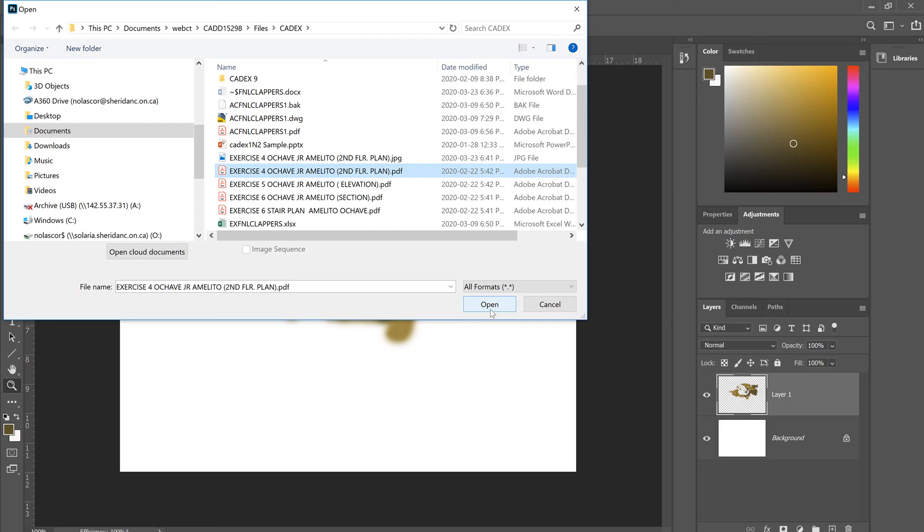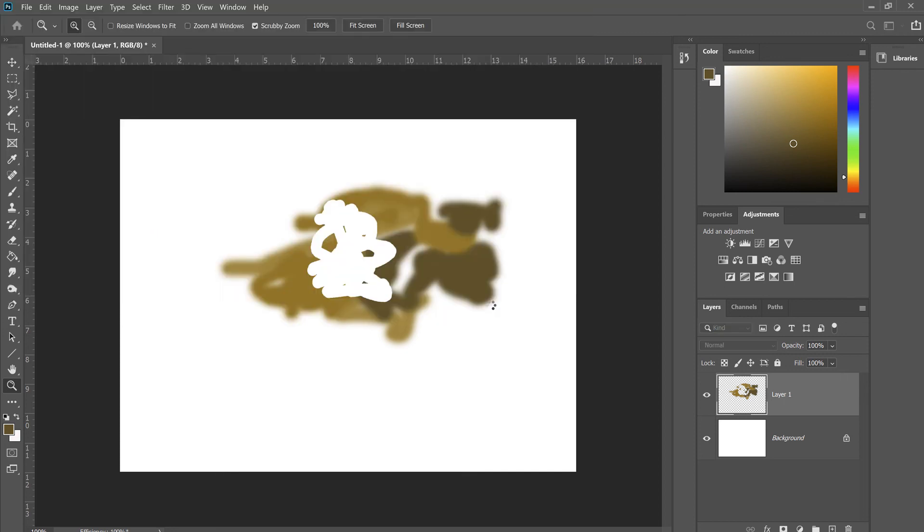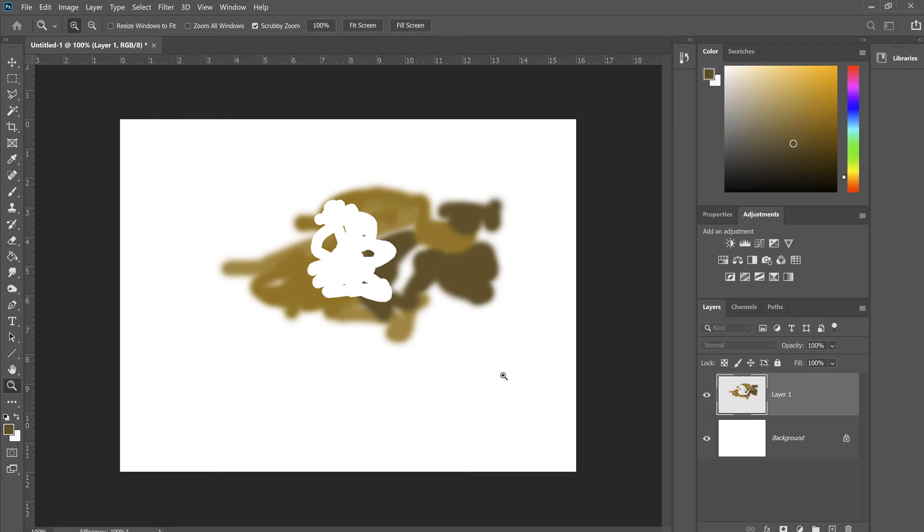Photoshop is a great tool - it preserves the resolution that your PDF file has. There it is.